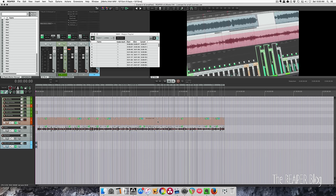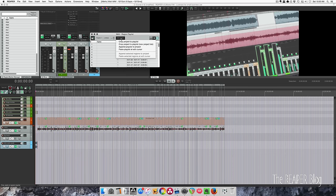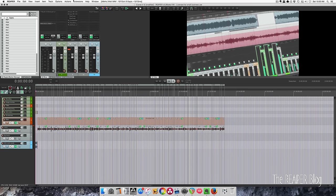So once again, you just select the parts that you want to keep, you create a region from that time selection, then you go into your region playlist from the Extensions menu, add a new playlist, right-click in here to add all the regions, Edit Project, crop project playlist.